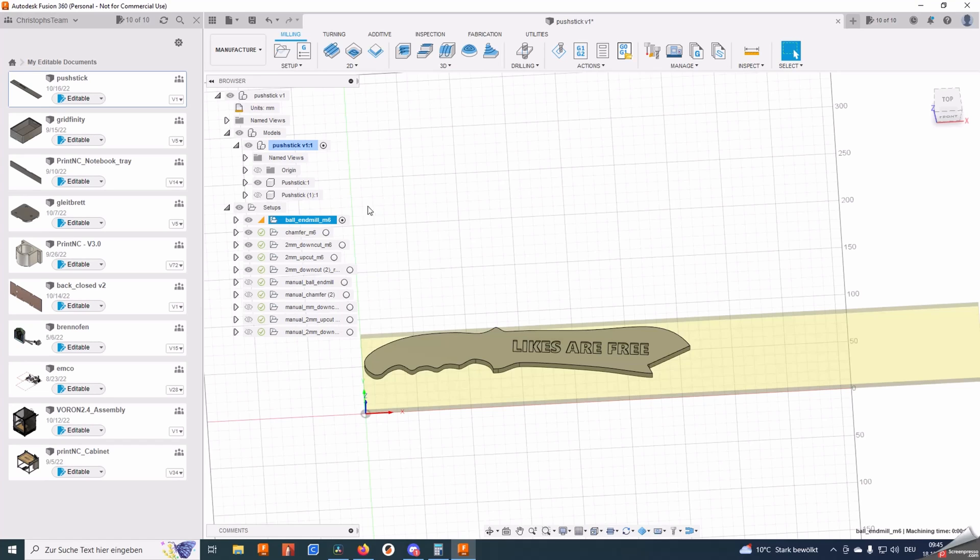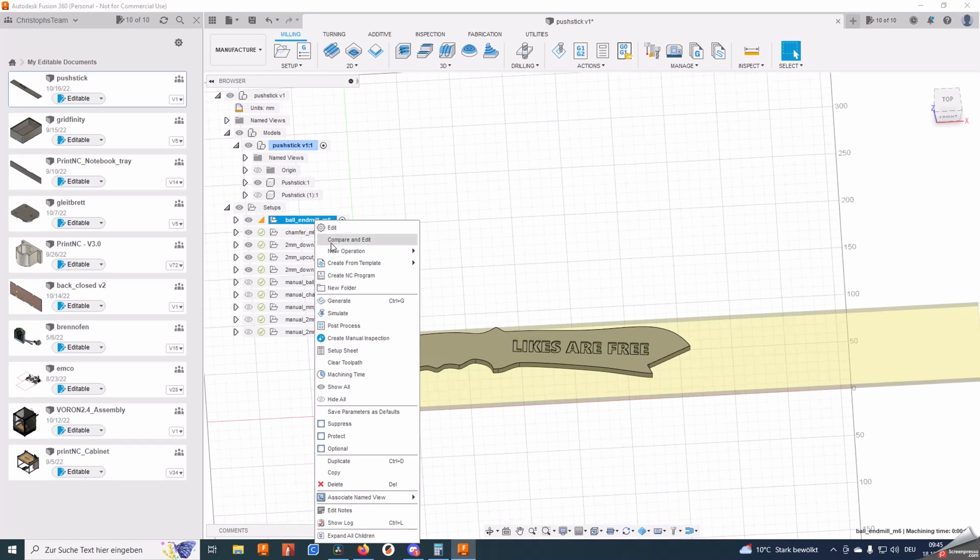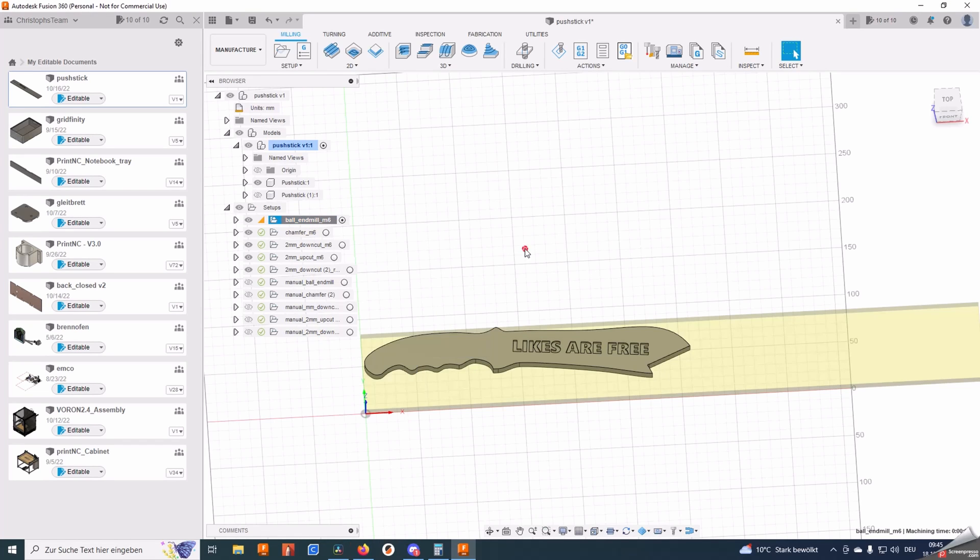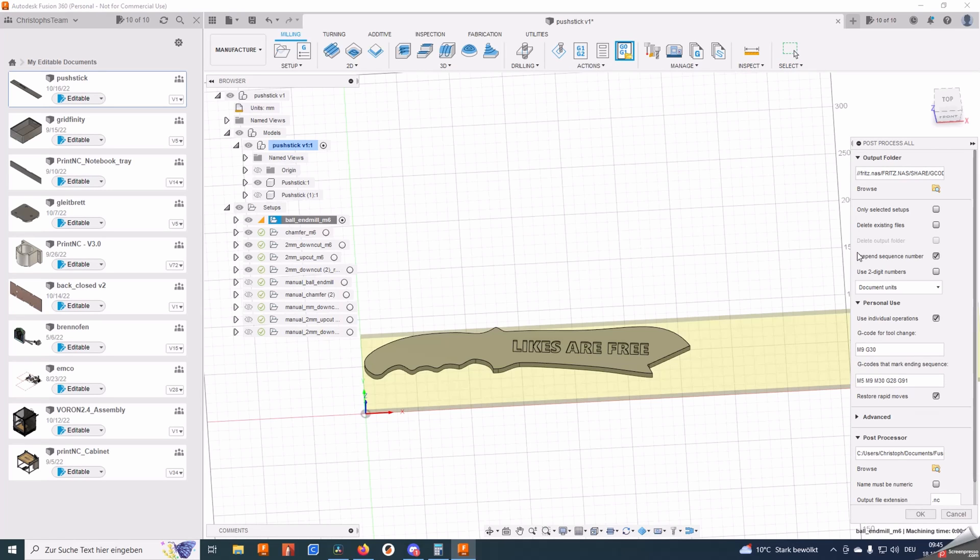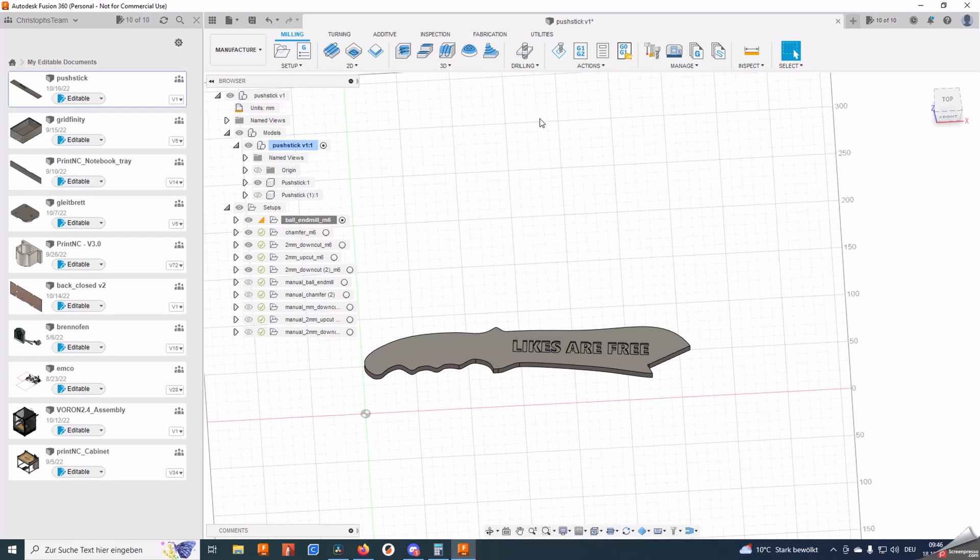Usually you would create your G-code by right clicking and create and C program, but I am using the Tim Patterson patch called Post Process All. This simply restores your rapid movements because Fusion limits your rapid movements to the feed movements which can be a little bit on the slow side.